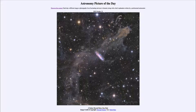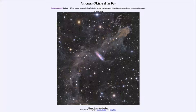Greetings and welcome to the introduction to astronomy. One of the things I like to do in each of my introductory astronomy classes is to begin with the Astronomy Picture of the Day from the NASA website — that is apod.nasa.gov/apod — and today's picture for October 19th of 2022 is titled 'A Galaxy Beyond Stars, Gas and Dust.'